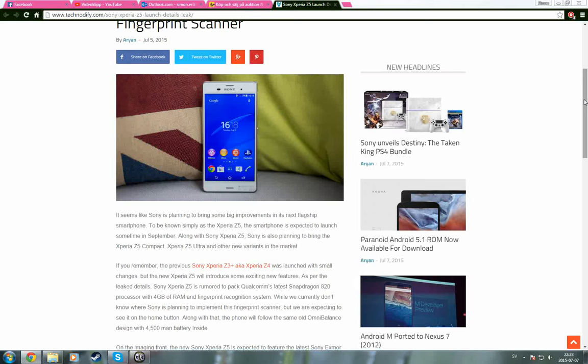So this is some news that may be disturbing for people that just bought the new Z3+.